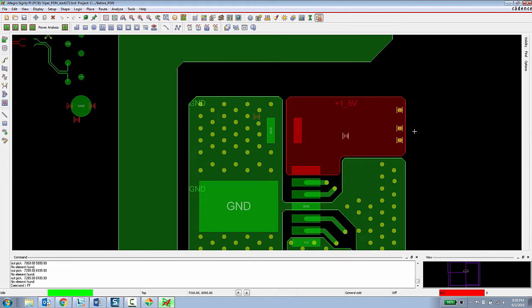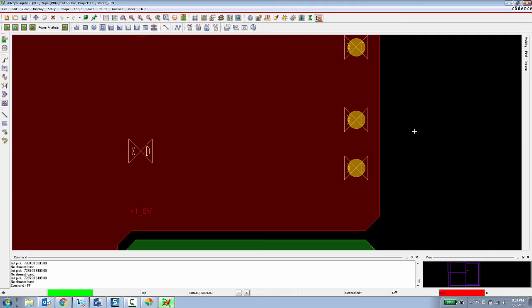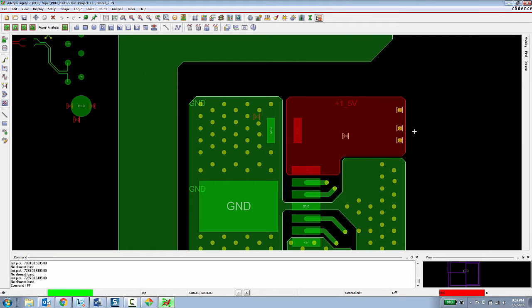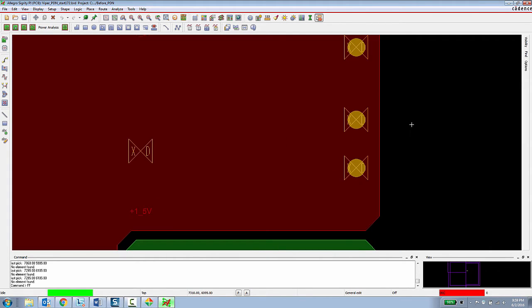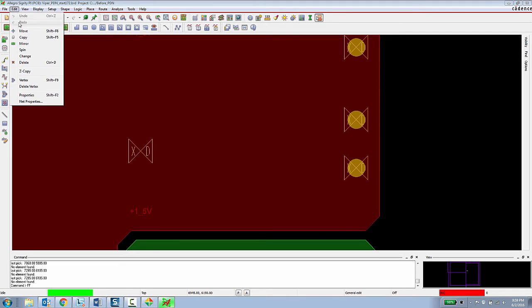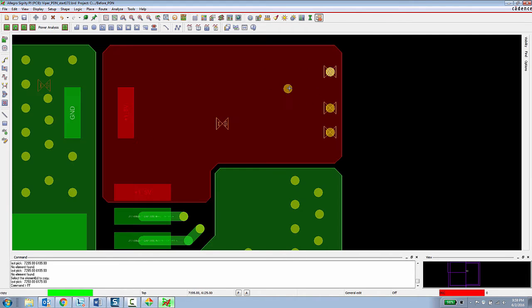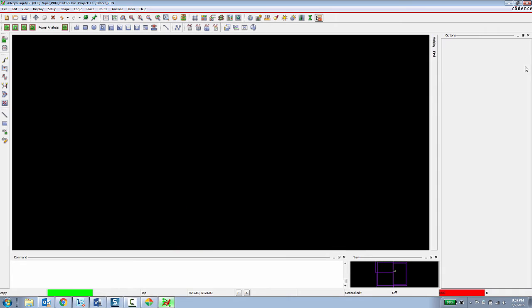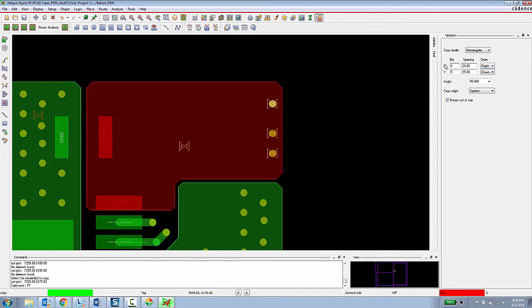So now that the PCB designer knows that there are some violations going on in this design, they can get to work on fixing the design. So to do that, we'll just copy some of these vias and then we'll do an array of these vias.